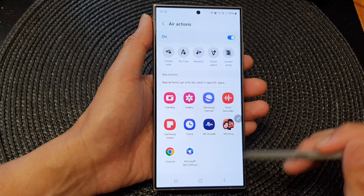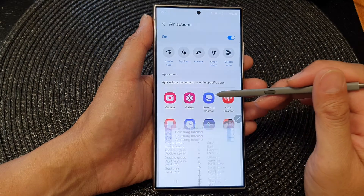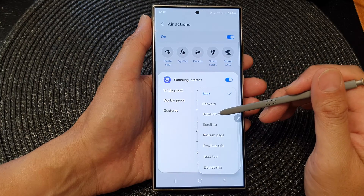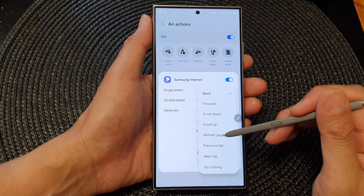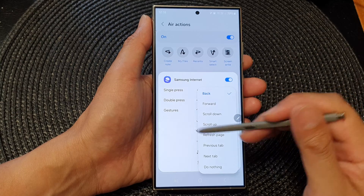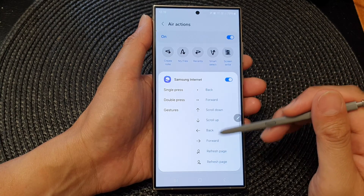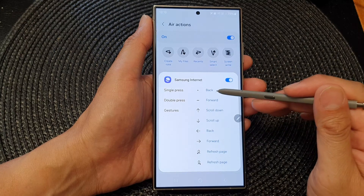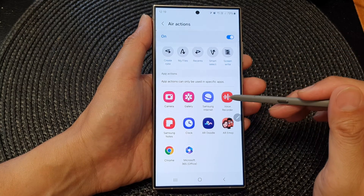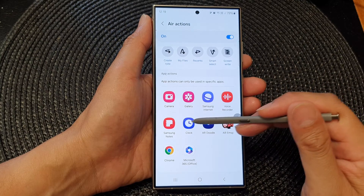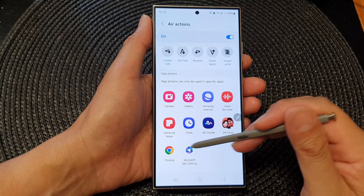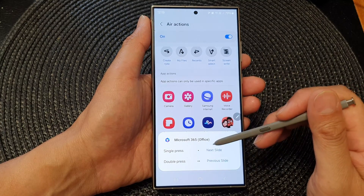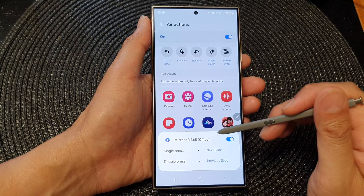And that's just one of the apps. You've also got Samsung Internet, which has a lot of different actions: back, forward, scroll down, scroll up, refresh page, previous page, next tab, or do nothing. You can assign all the different actions to the different gestures and buttons. Then you've got Voice Recorder, Samsung Notes, Clock, Chrome, and Microsoft Office — where you can go to the next slide or previous slide, assuming this is for PowerPoint.